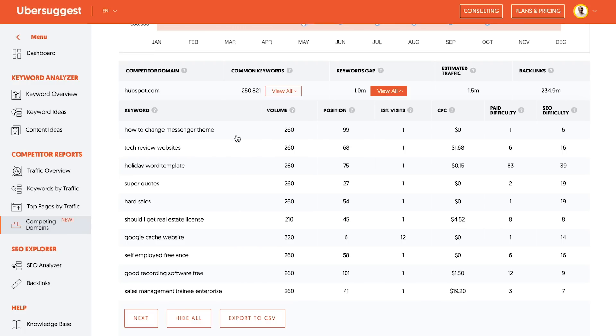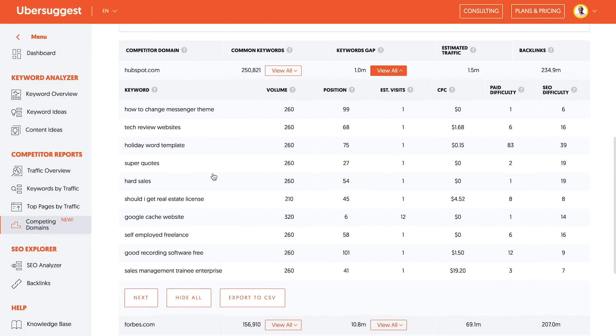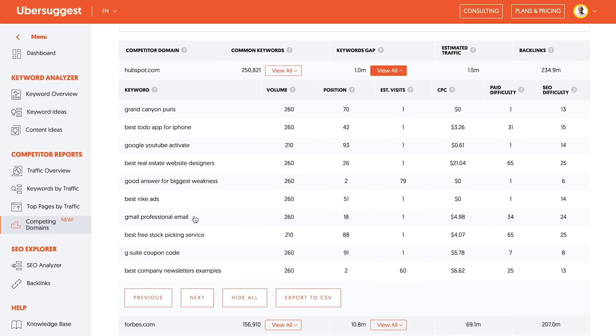How to change messenger theme, don't care to rank for that. Should I get a real estate license? Again, don't care to rank for that. I'm going to keep clicking next until I find some keywords that I believe would be valuable to my audience. Remember, not all your competitors will have keywords that are identical to what you want to be going after. So you need to really look through them and pick the ones that are super relevant.